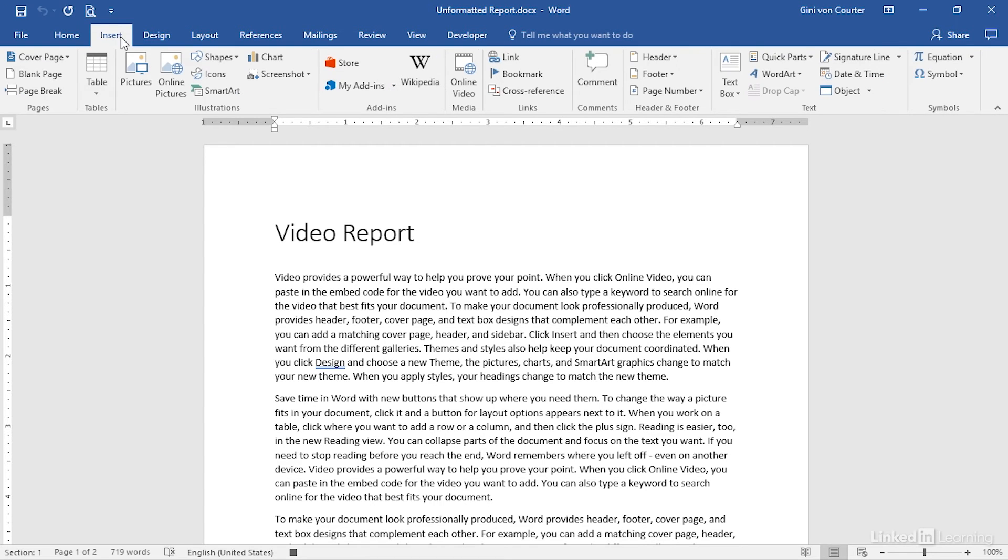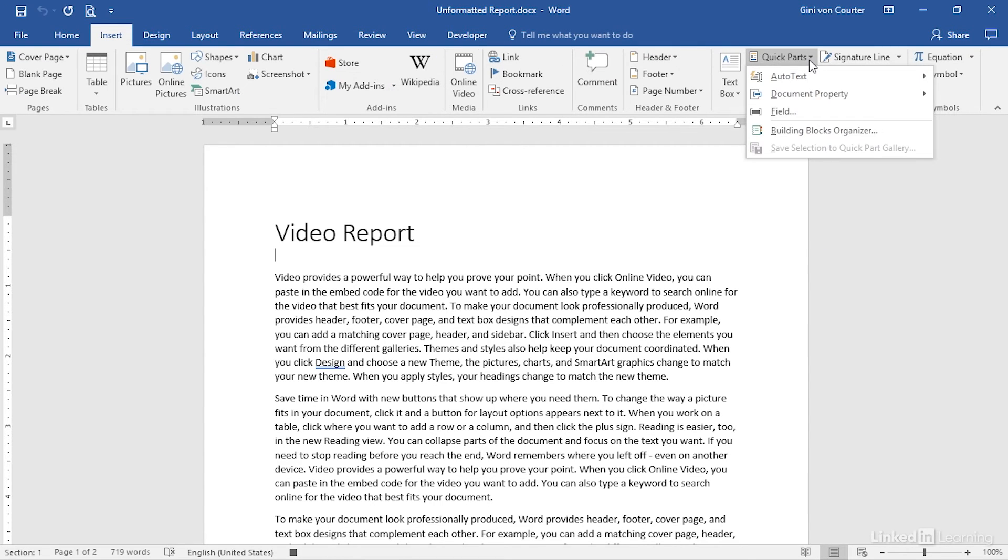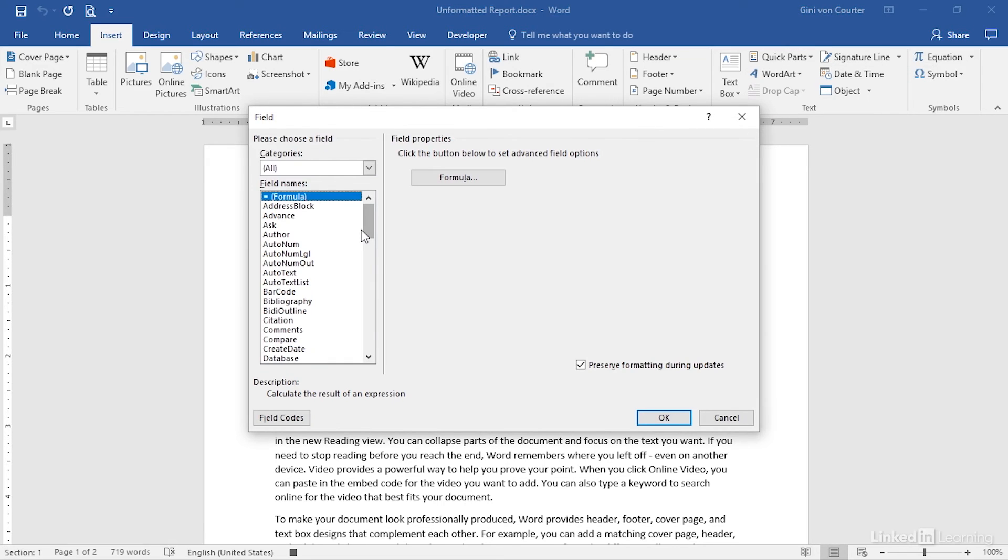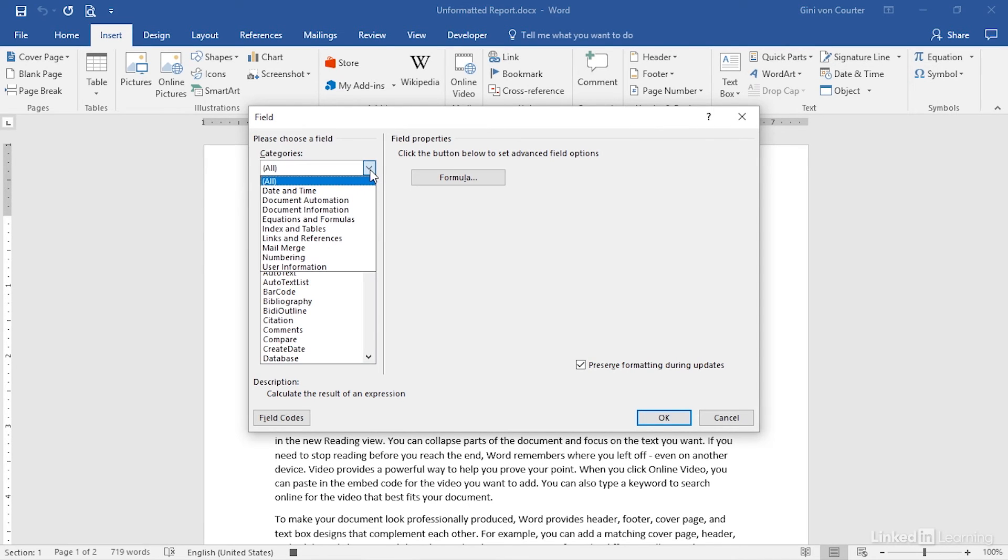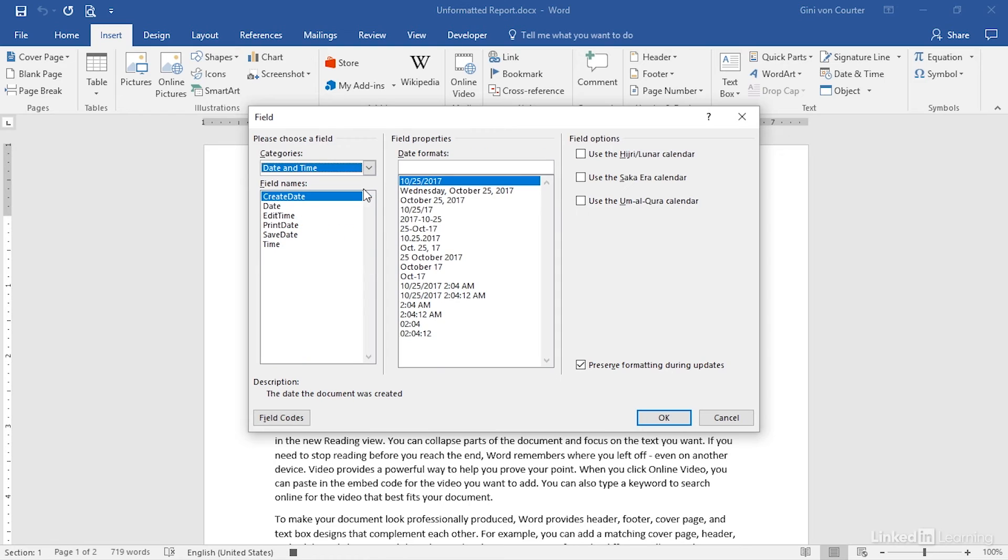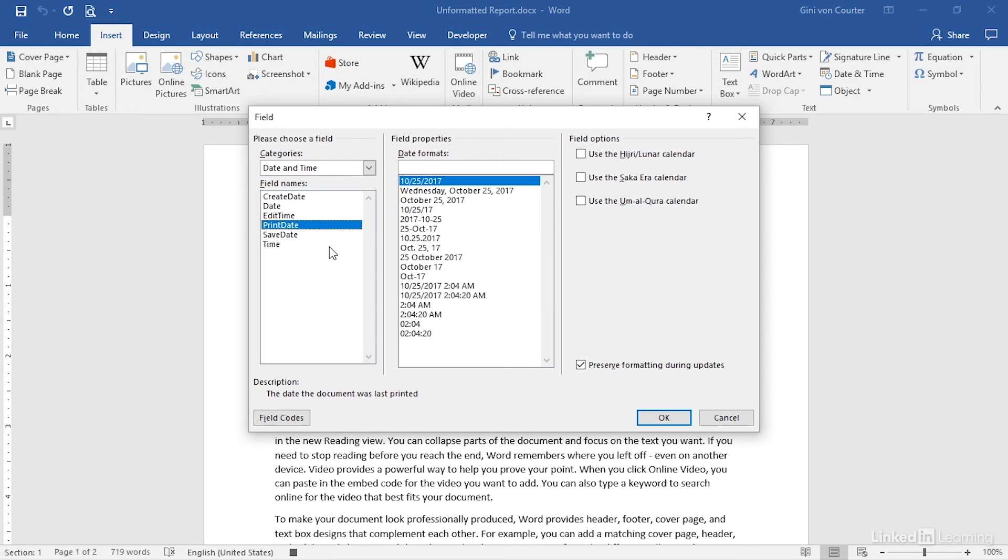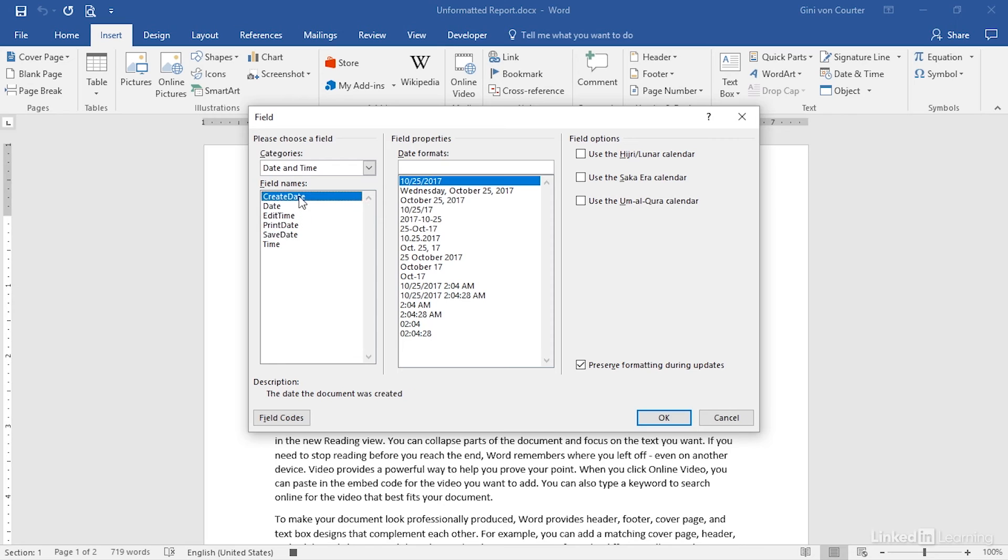Let's go to Insert, Quick Parts, Field, and here are all the fields that are available to me, and if I wanted things like date and time, then here's the Create date for this document. Here's the date that this document was last printed, and here's the date it was last saved, which would also be a modification date. So my choice here is, do I want the date it was built originally, or do I want the date that it was last saved?